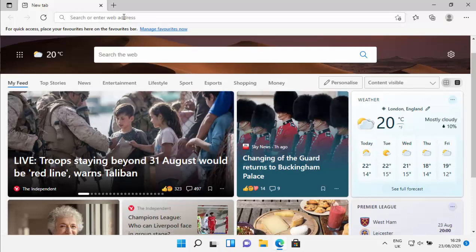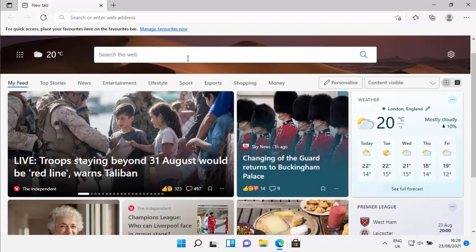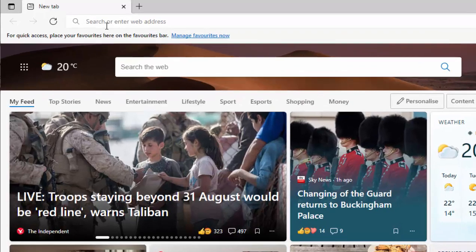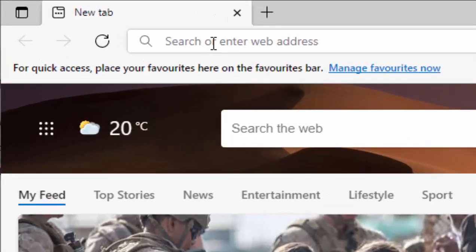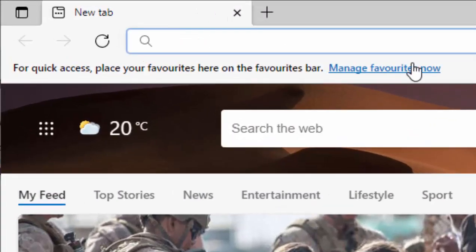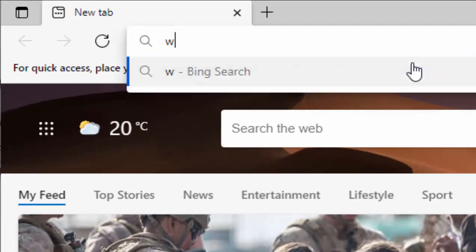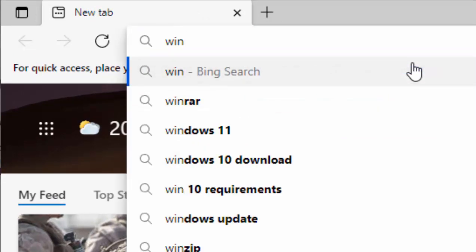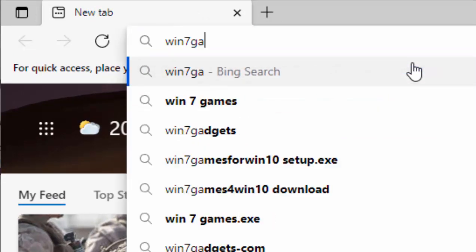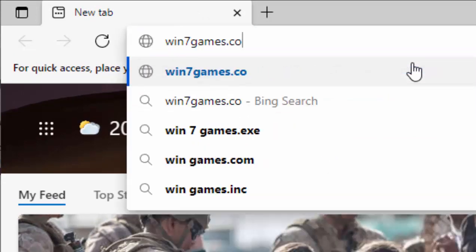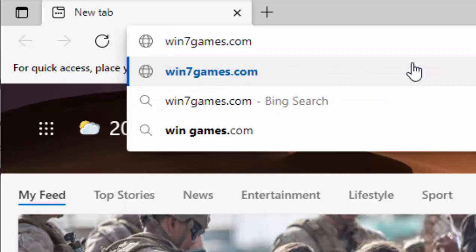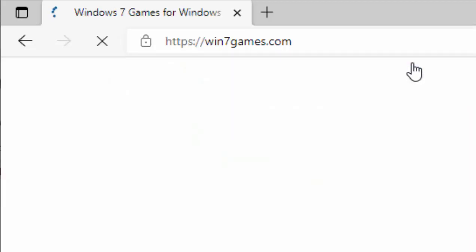Then what we need to do is go up to the address bar at the top here, not the search bar in the middle, but the address bar right at the top of the screen. Click in there, delete out anything that might be in there, and then just type win7games.com. Then press enter or return on your keyboard.